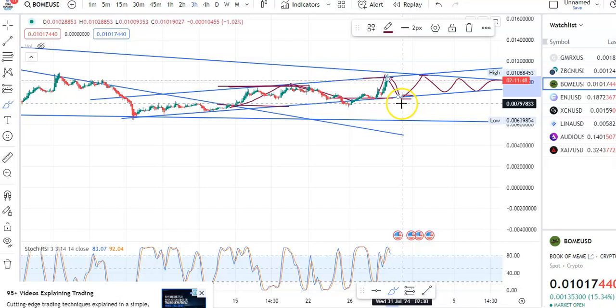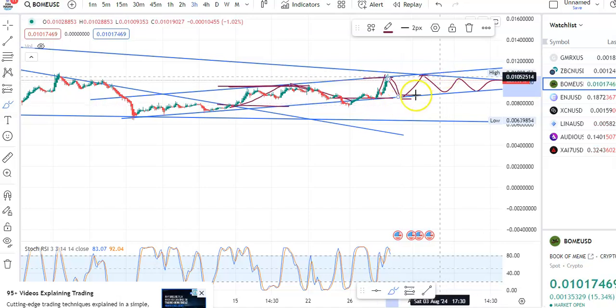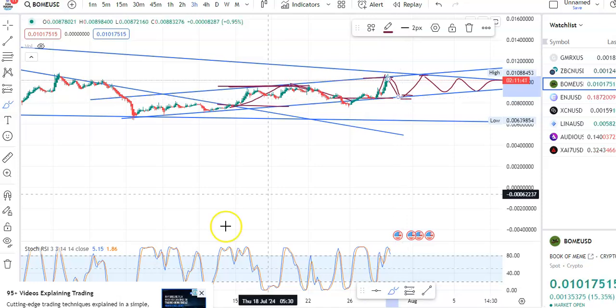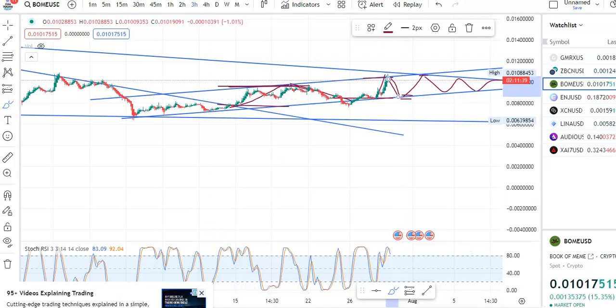After the fall and breakout, you can enter the trade again and make a good profit. That's all for now. I hope you liked this video — please like, share, and subscribe to my channel. Thank you for watching, have a nice day.